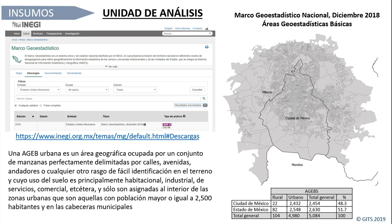Les voy a presentar cuáles fueron los insumos para la investigación. Primero, definimos la unidad de análisis: la Área Geoestadística Básica (AGEB), proveniente del Marco Geoestadístico Nacional de diciembre del 2018. Es una capa de datos geográfica muy bien hecha, ya sin errores de huecos entre polígonos. El INEGI define a la AGEB como un área geográfica ocupada por un conjunto de manzanas delimitadas por calles, avenidas o rasgos de fácil identificación en el terreno, con uso de suelo habitacional, industrial, de servicios o comercial.